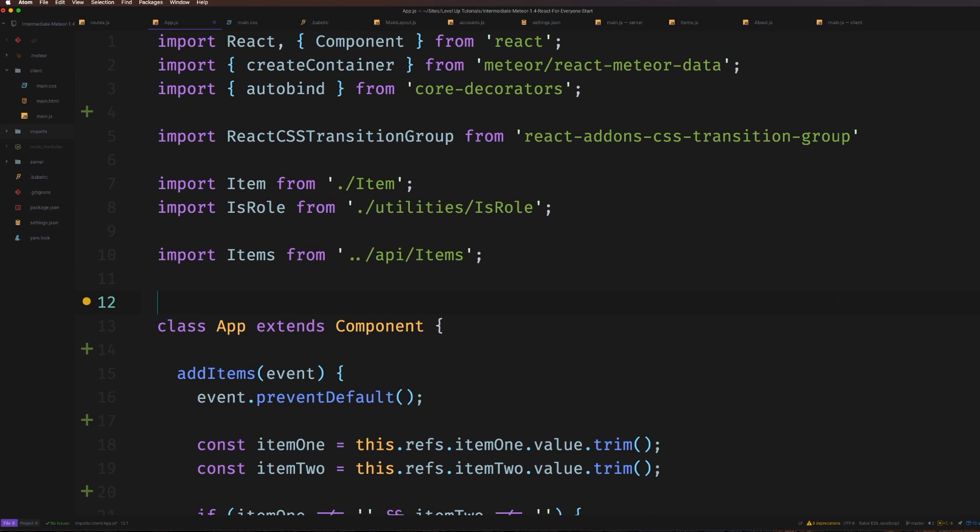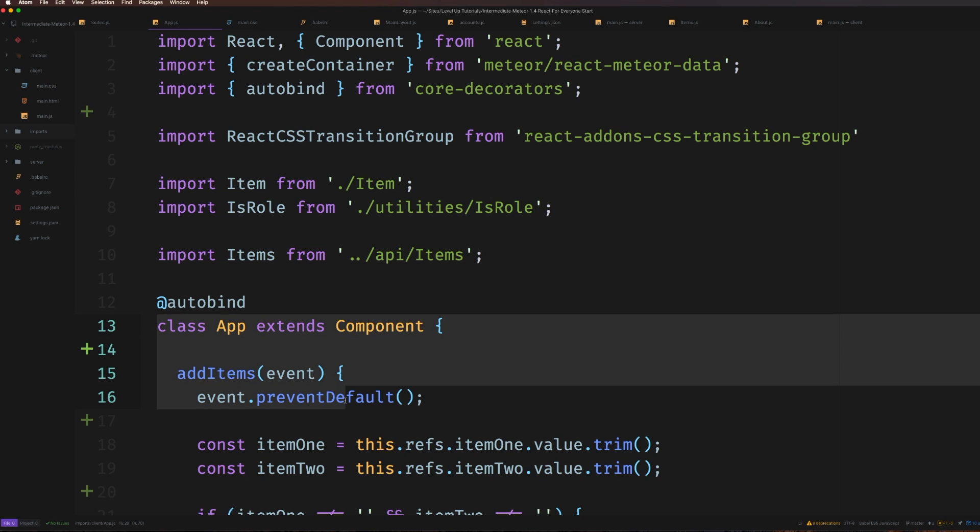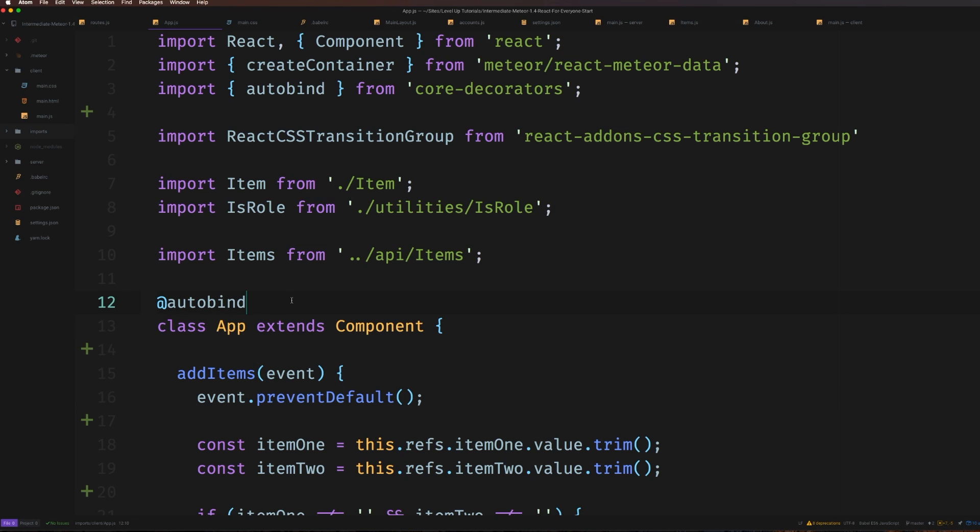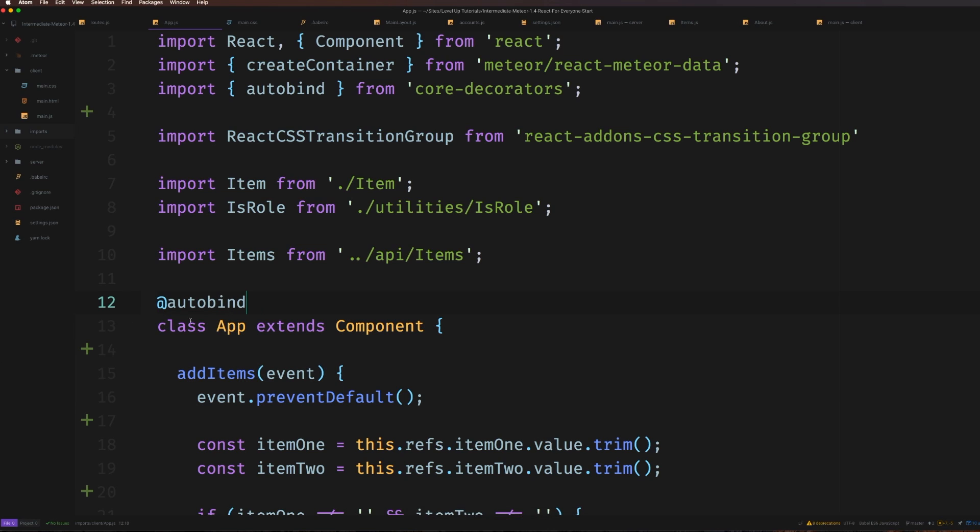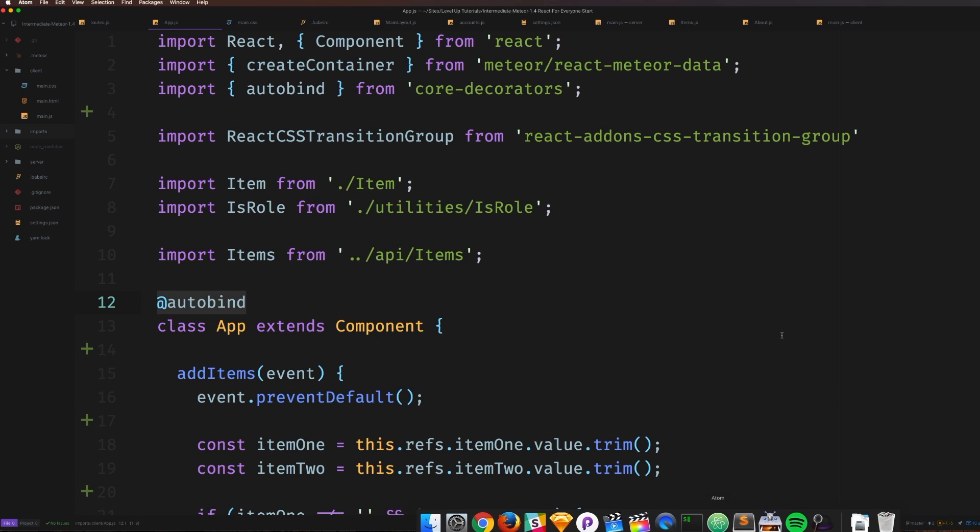Now we come on top here above our class. If this is your first time using a decorator, you're going to see why people like them. All we have to do is type @autobind - no semicolon because it actually continues on into this class. This autobind wraps around our component and eliminates the need to ever write .bind(this) again.